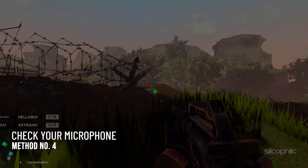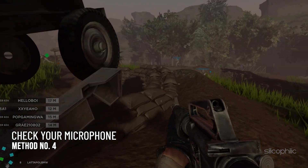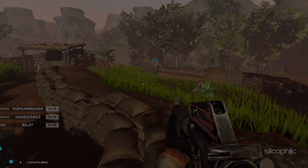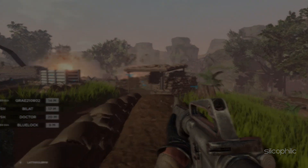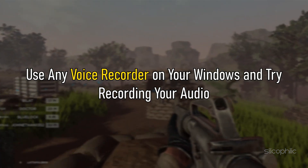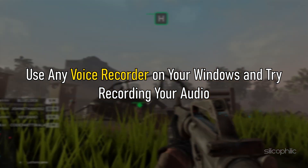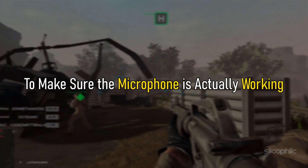Method 4: If you have done all the earlier methods but none of them fixes the issue, make sure it's not your microphone's fault. Use any voice recorder on your Windows and try recording your audio to make sure that the microphone is actually working.